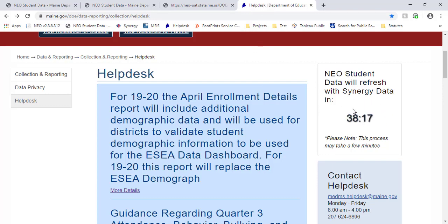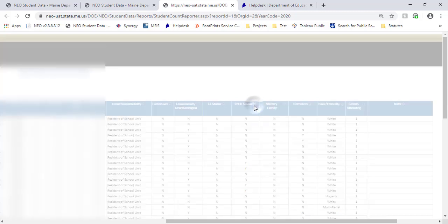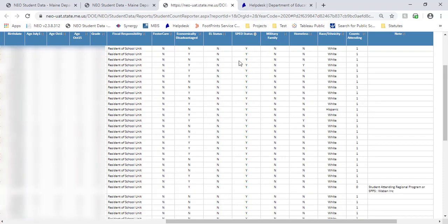Essentially how you'd want to approach this is for each one of these different demographic groups, filter the list. For instance, we can pull all of our special ed students to the top — you can grab and show all of the students counting as special ed, then pass that list off to your special ed director and they can verify whether or not everybody's accounted for. Same thing with homelessness and economically disadvantaged — your McKinney-Vento liaison can usually handle the homeless piece. As long as your data has been kept up in Synergy this year, you shouldn't really have a whole lot of work to do on this report.